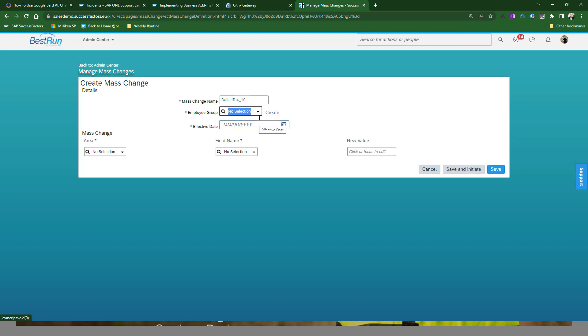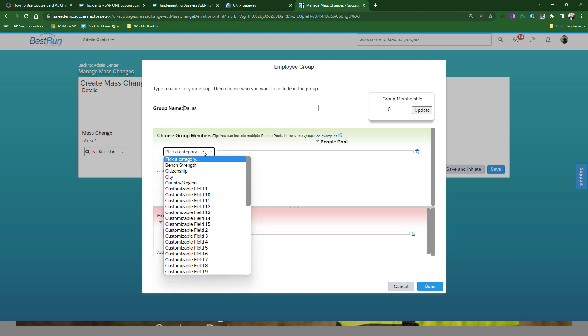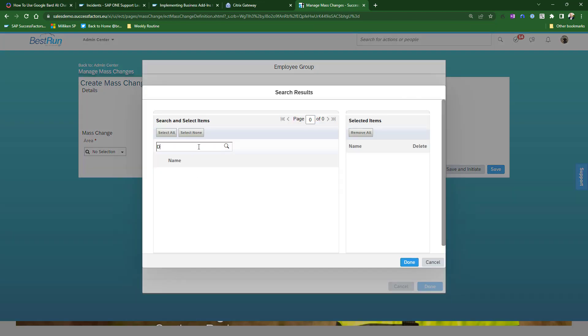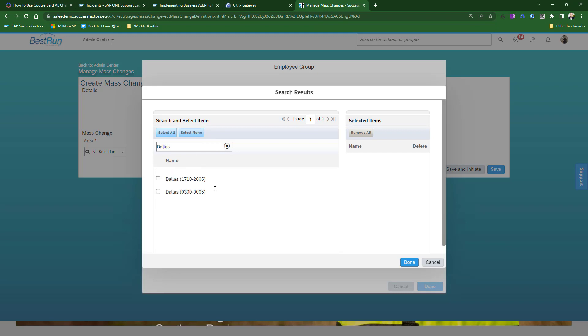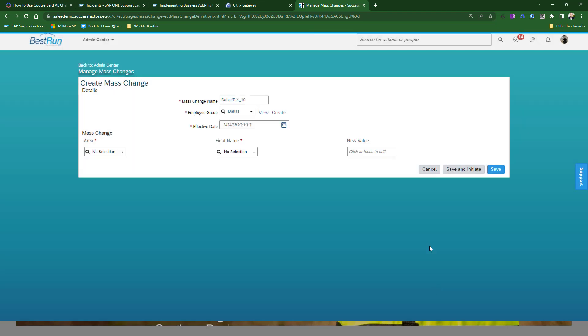And I need to create an employee group. So we are going to use a dynamic group in order to do this. This should look very familiar if you are involved in managing permission groups. This is the same kind of functionality that exists there. It's also used in several other areas of success factors. I'm just going to call this group Dallas, and we're going to look up location. And I'm going to choose Dallas. And I'm just going to select, there's two Dallas locations. We're going to use both of them at the update. And now we have the employee population ready to go.